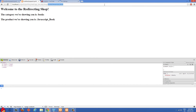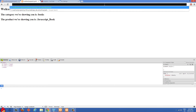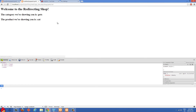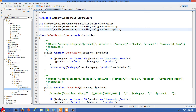With this one it's the same thing — after shop if they put pets then they get pets and the default pets product, and then after pets if they put cat then they see the cat product. So let's go over to the code and I'll show you how I did this.